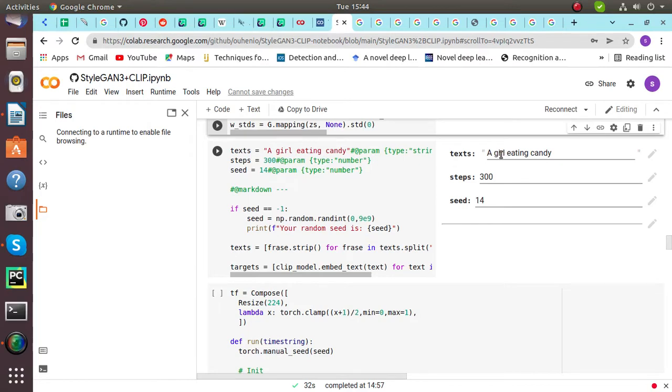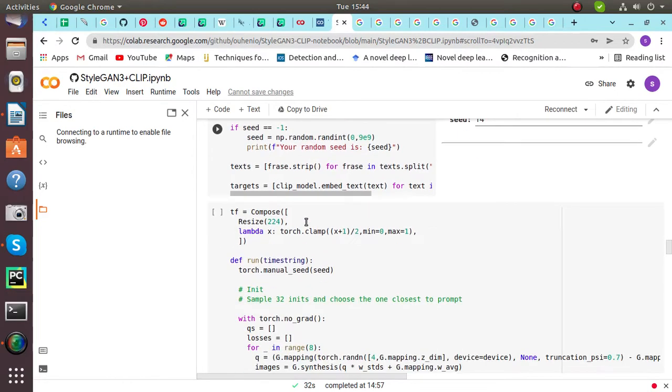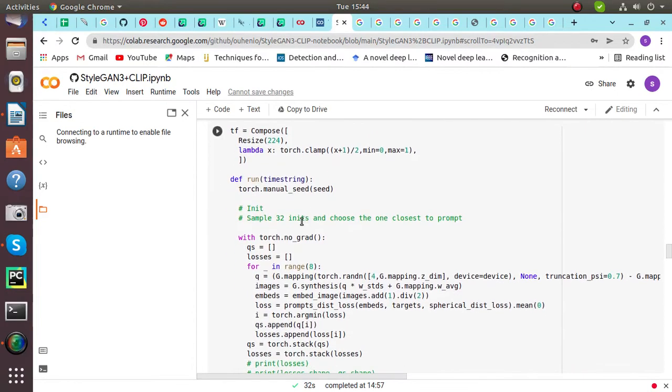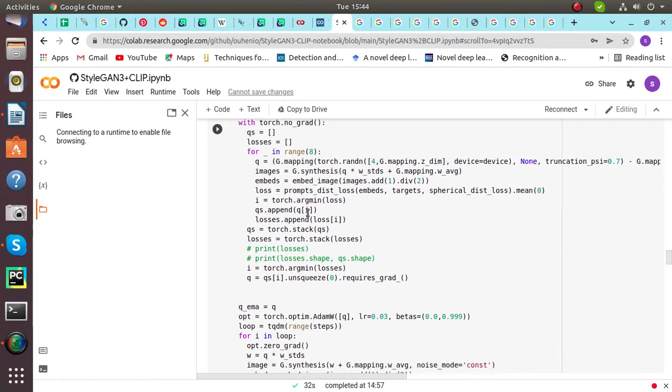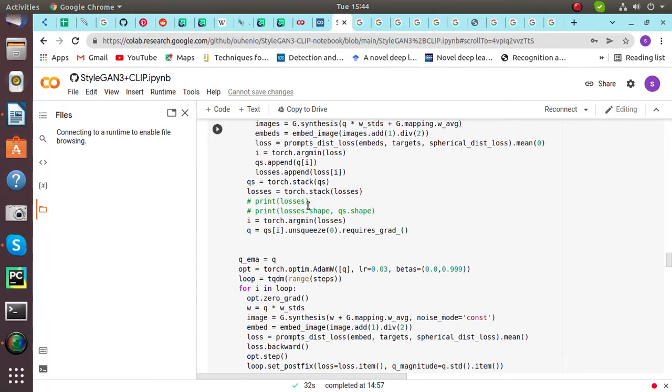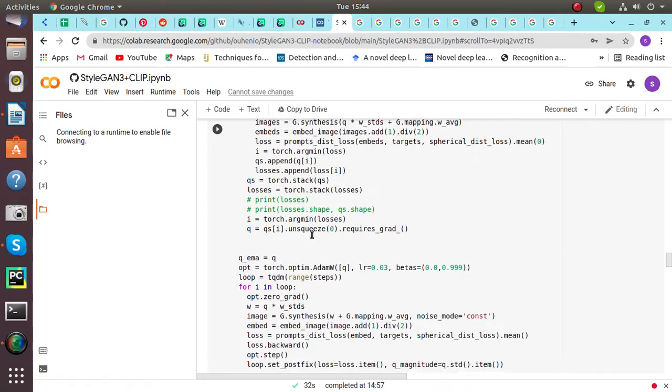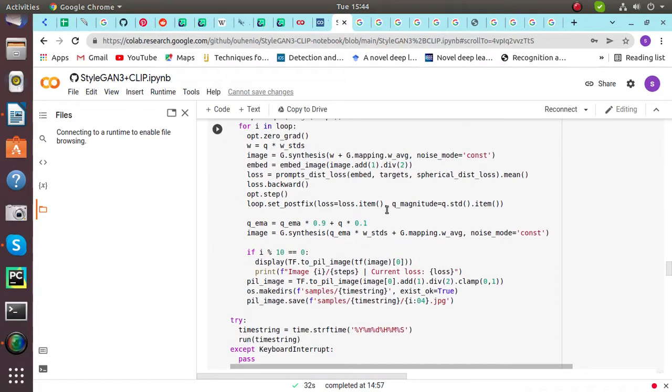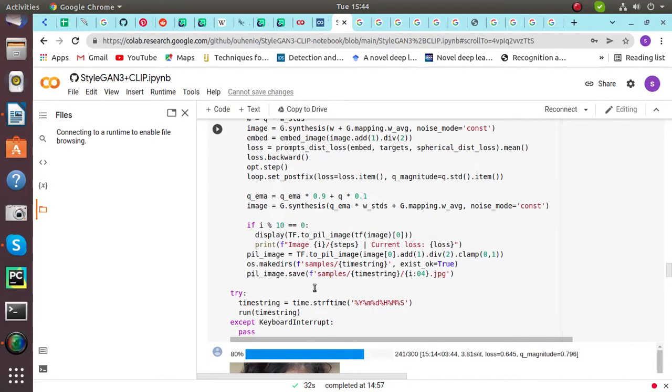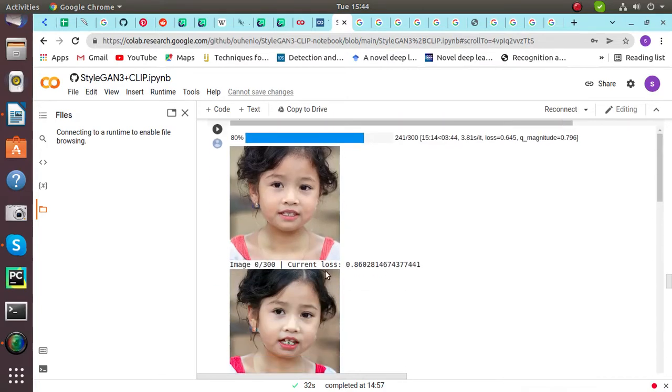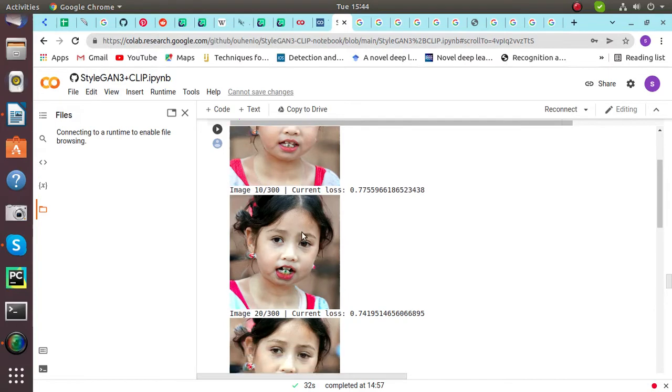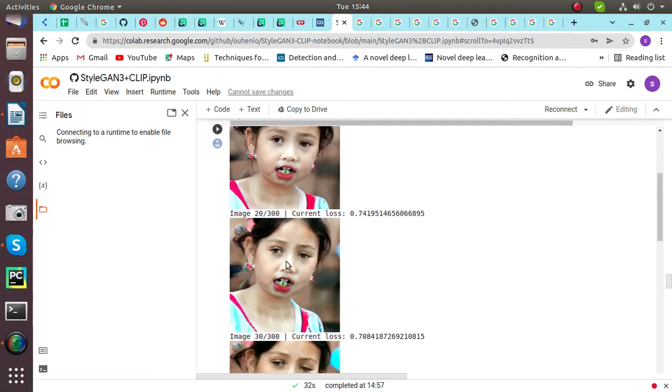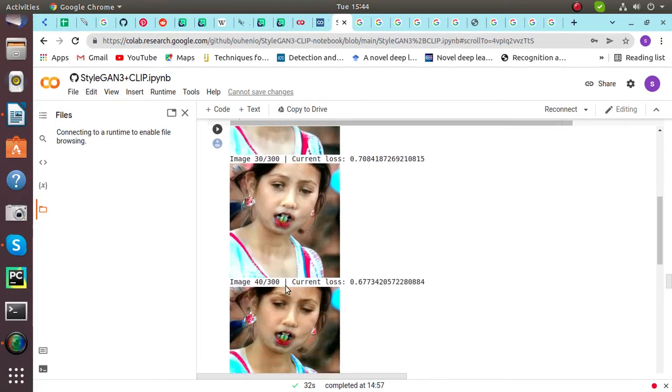I've included 300 steps with seed 14. Then we will compose resize, run the time screen, and print losses and losses shape and size. When we are done with this part, we will get output starting from 0 to 300. We have a girl here with high quality, this is a high quality image. It looks real and she'll be eating a candy.